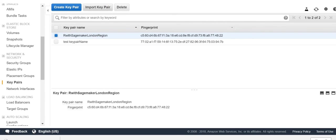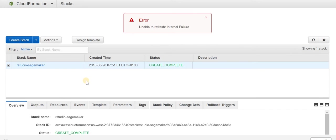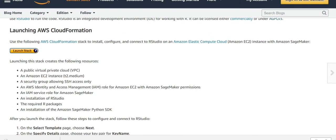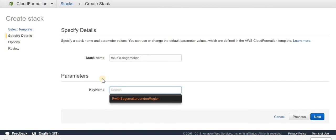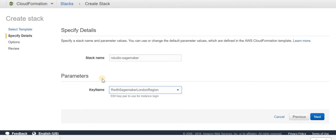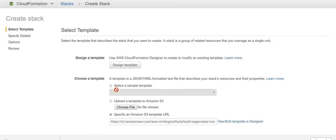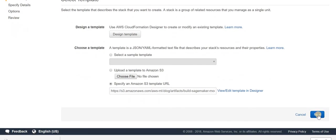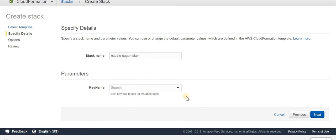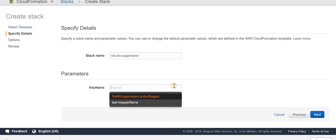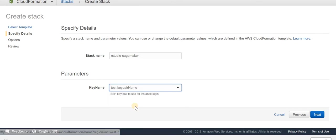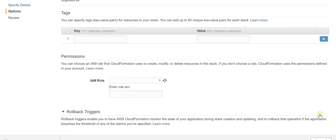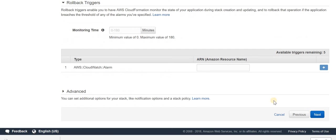Now I've got two key pairs and it downloads the file for you automatically. Remember, before we didn't have a key pair here. If I refresh this page and click Next, you can see I've got two key pair names.